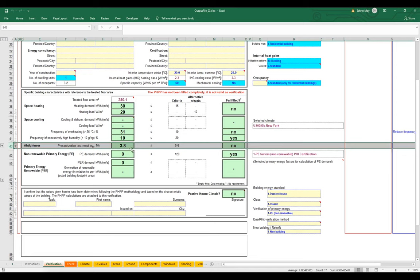We are currently inputting a value of 3.8 air changes per hour when tested at 50 Pascals of pressure. That's quite a bit higher than the reference target for new construction of 0.6, so we are not complying — we're supposed to be at 0.6 and we're currently at 3.8. Where did 3.8 come from? That's a very specific number. How did that get calculated?